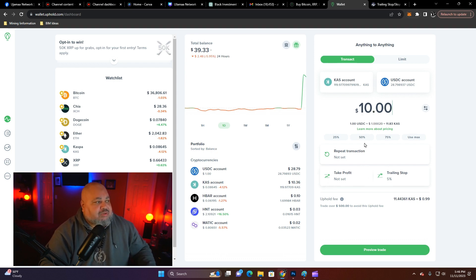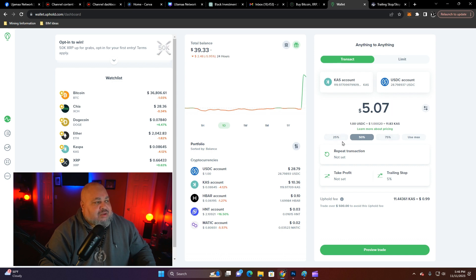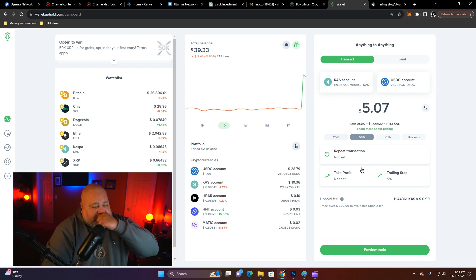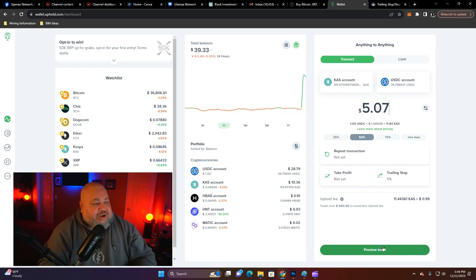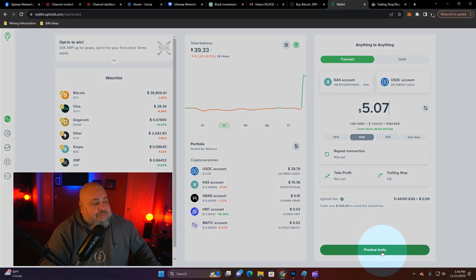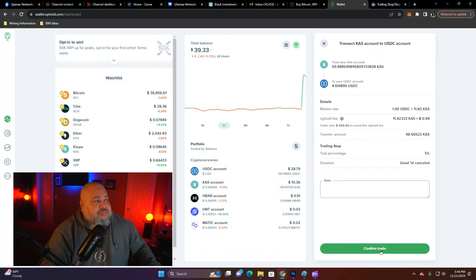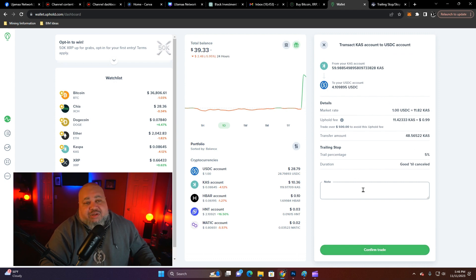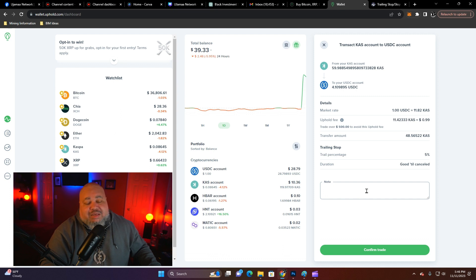You preview the trade. There's no message about there being any limit on your stop loss orders.